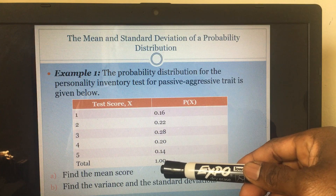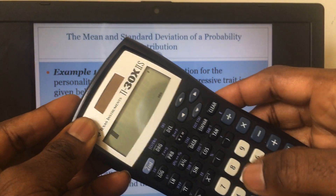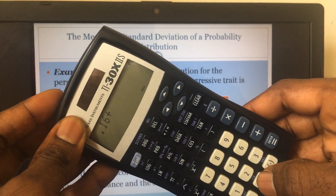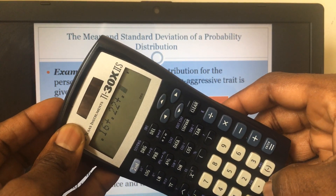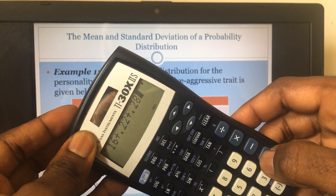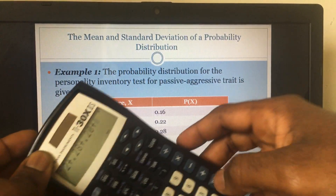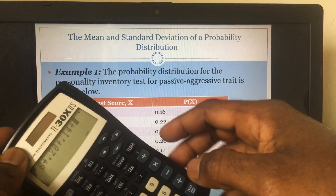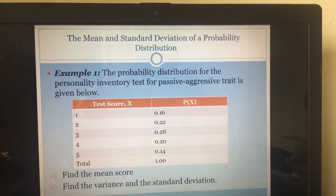First of all, let us verify this is actually a probability distribution. One requirement is that all probabilities must add to one. So if you add all these numbers in your calculator you get one. Let's try it: 0.16 plus 0.22 plus 0.28 plus 0.20 plus 0.14 — that gives us one. It satisfies the requirement, so this is indeed a probability distribution.